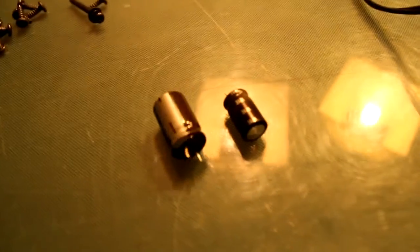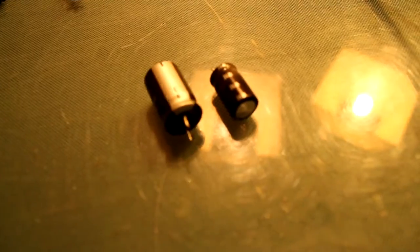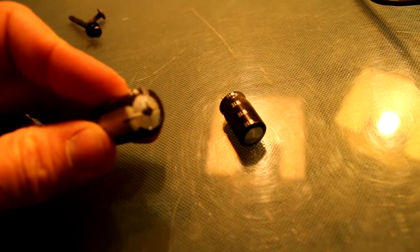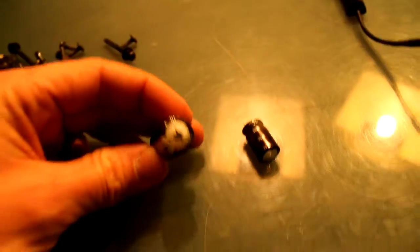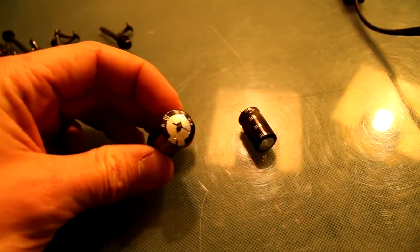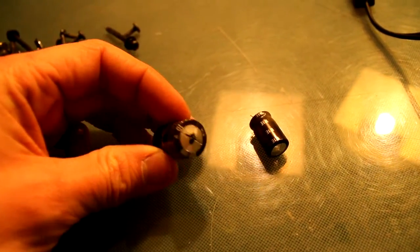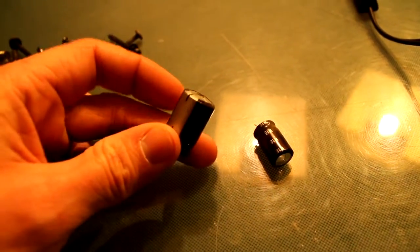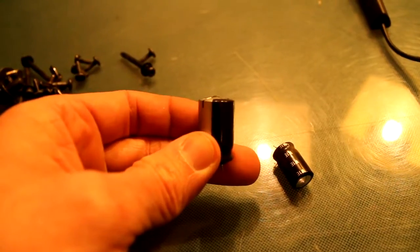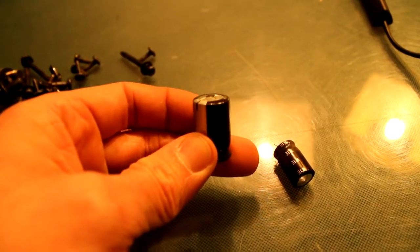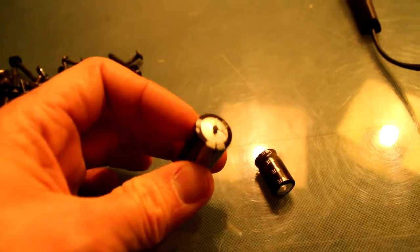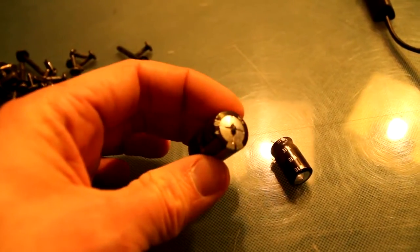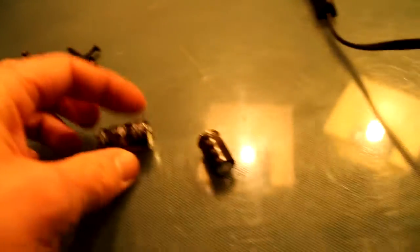I'll show you over here. These are the two I pulled out. See that? That's bad. First indicator is the bulge at the top - it's not totally flat. Second is stuff is actually leaking out of it a bit.